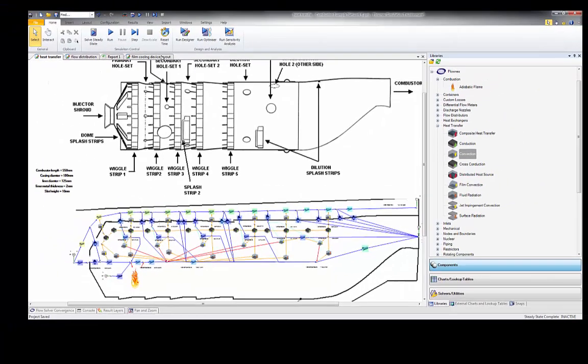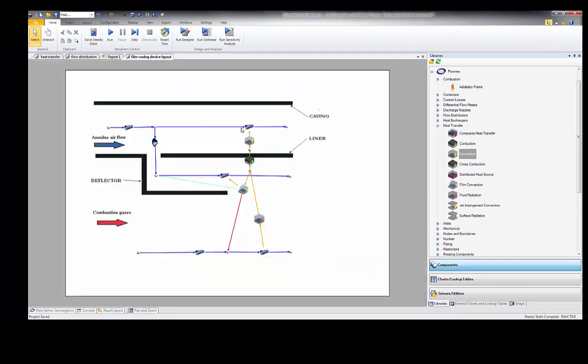Let's take a film cooling device layout as an example and look a little closer. From the combustion gases we have a radiation component accounting for fluid radiation, a film cooling component cooling down the same surface to which the hot gas is radiating, a conduction element accounting for conduction through the liner wall, and convection to the annulus air flow cooling the cold side of the liner. You can model in as much or as little detail as you want, depending on the modeling assumptions you've made.